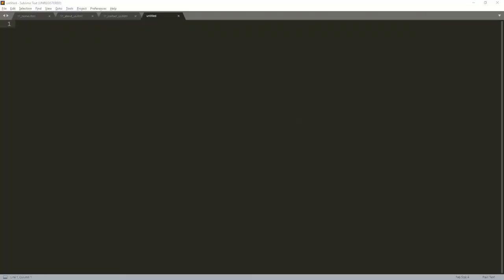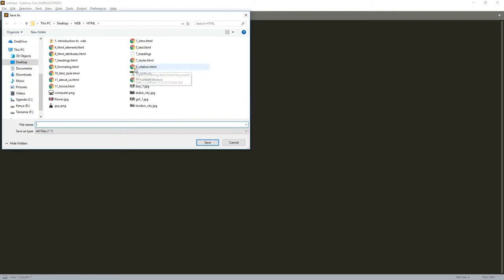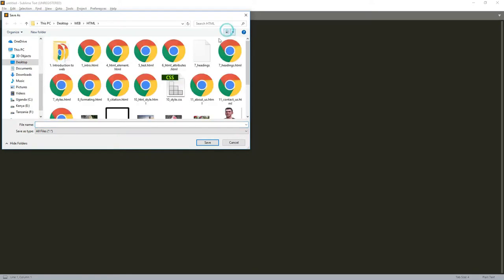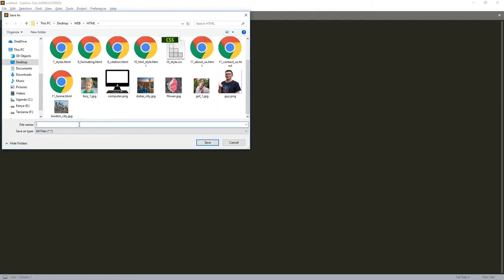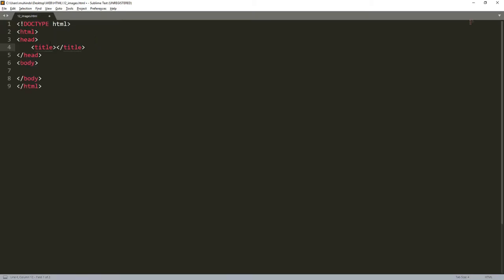Now I've switched to our text editor, which is the plain text editor we're using in this course. I'll save this file — I'll save it as 'tutorial_images' and don't forget to put .html as the extension. I'll begin by writing the HTML structure: just write the word html and press the Tab key and the whole structure will generate itself. I'll type 'images' as our title.